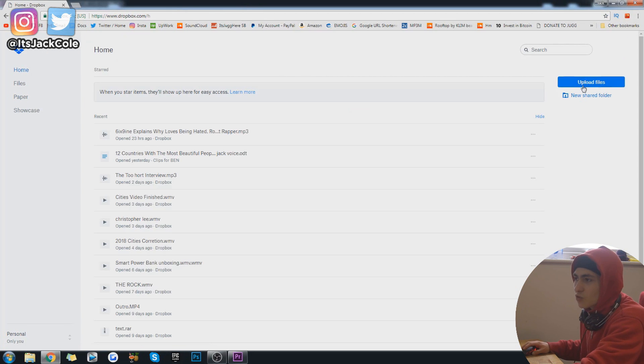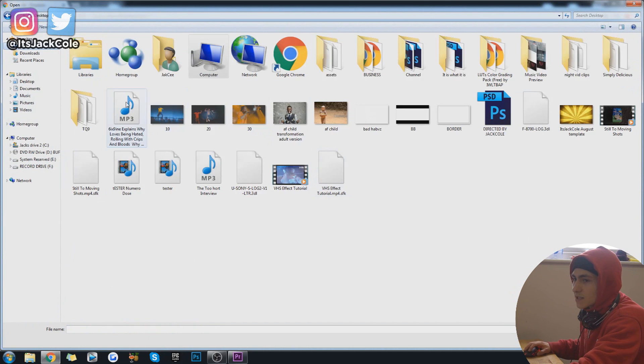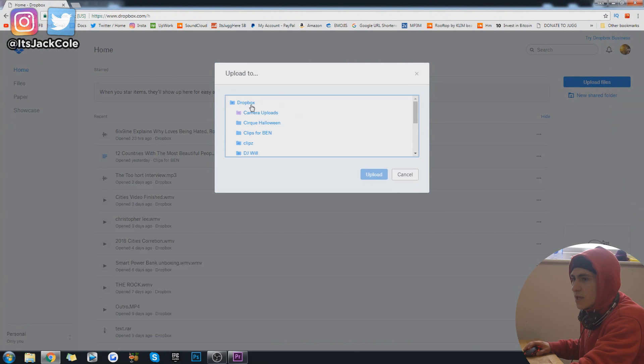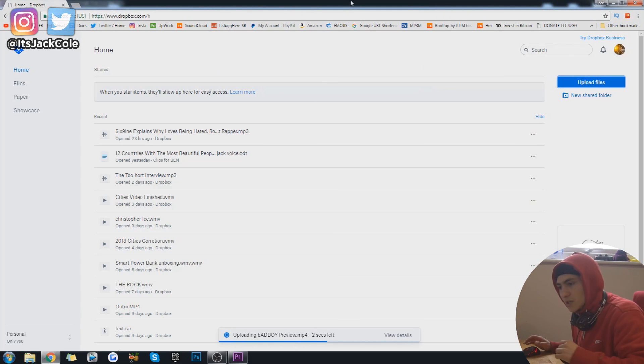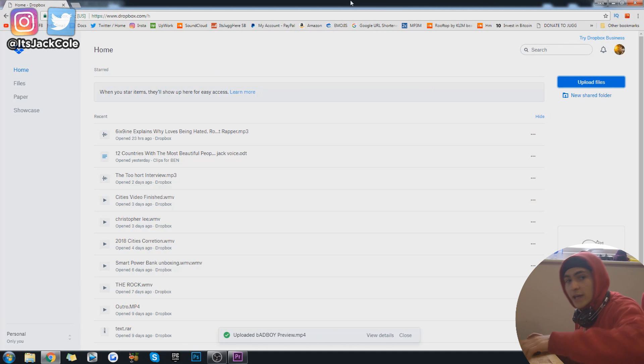The place that I'm going to be importing this to is going to be Dropbox. I'm going to go on my upload files, right, go to desktop, go to my music video previews and grab this bad boy preview. And I'm just going to throw it into my Dropbox. And I'm going to come back guys on my actual phone and show you how I'm going to do the rest.